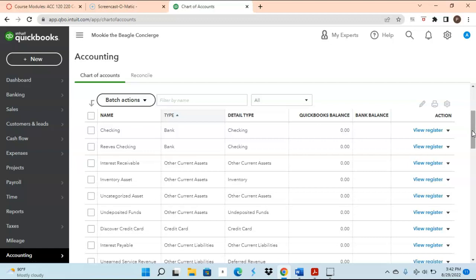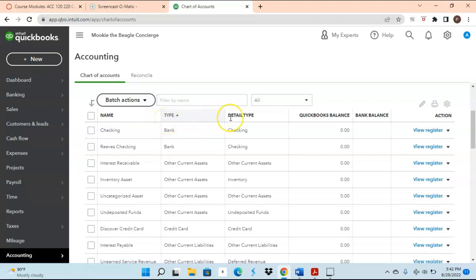Notice that what's currently featured is the account name, the account type, the detail type, the QuickBooks balance, and the bank balance.